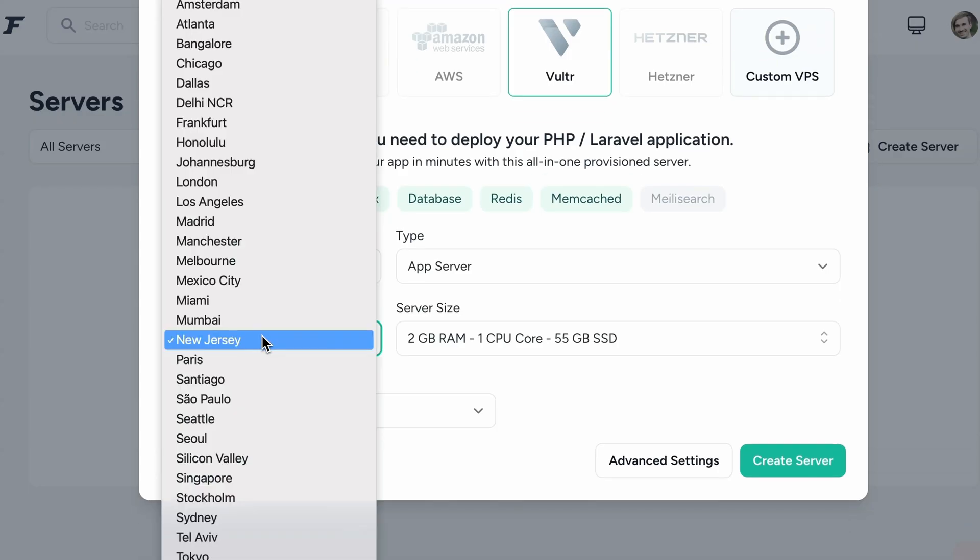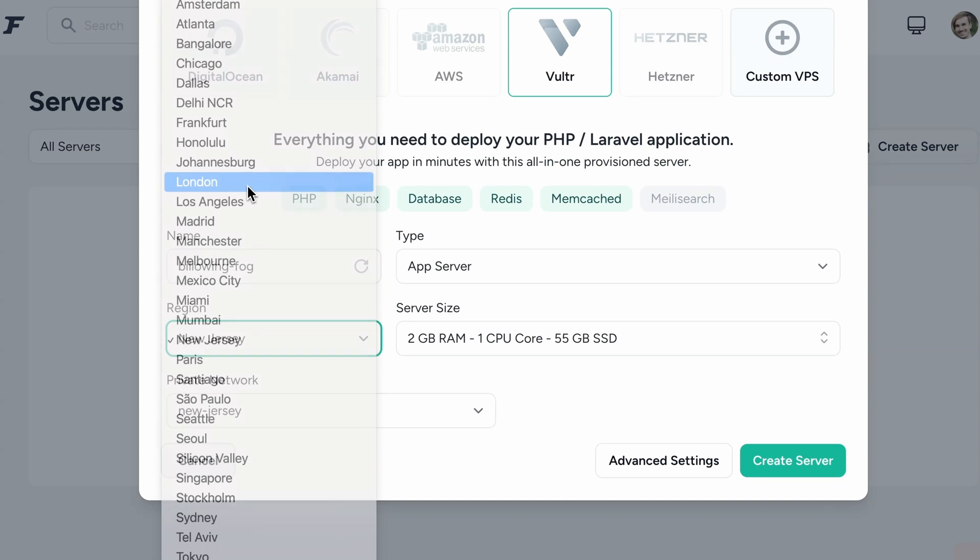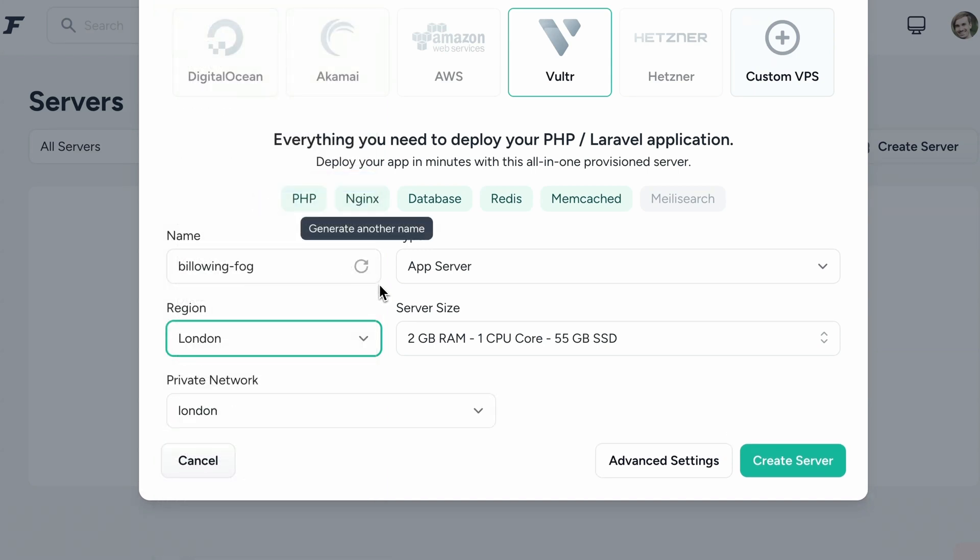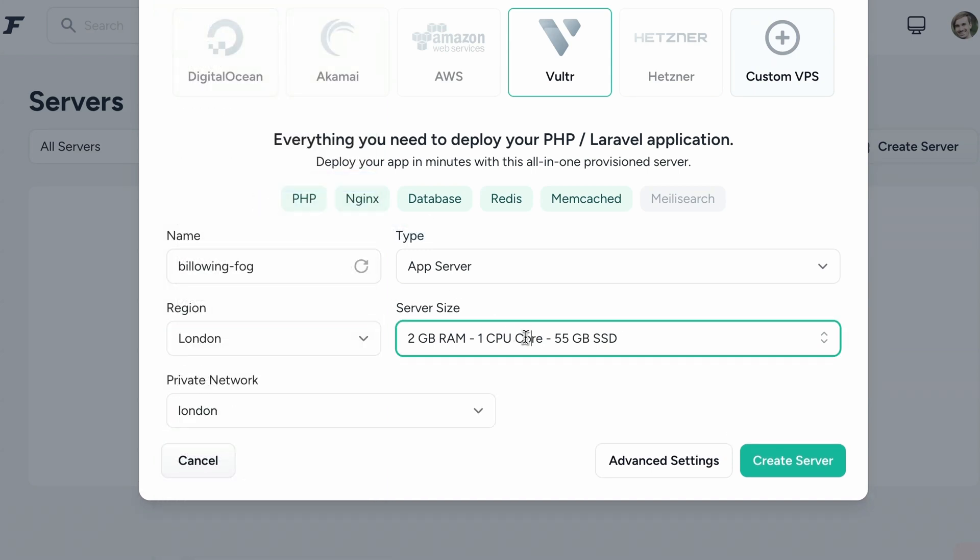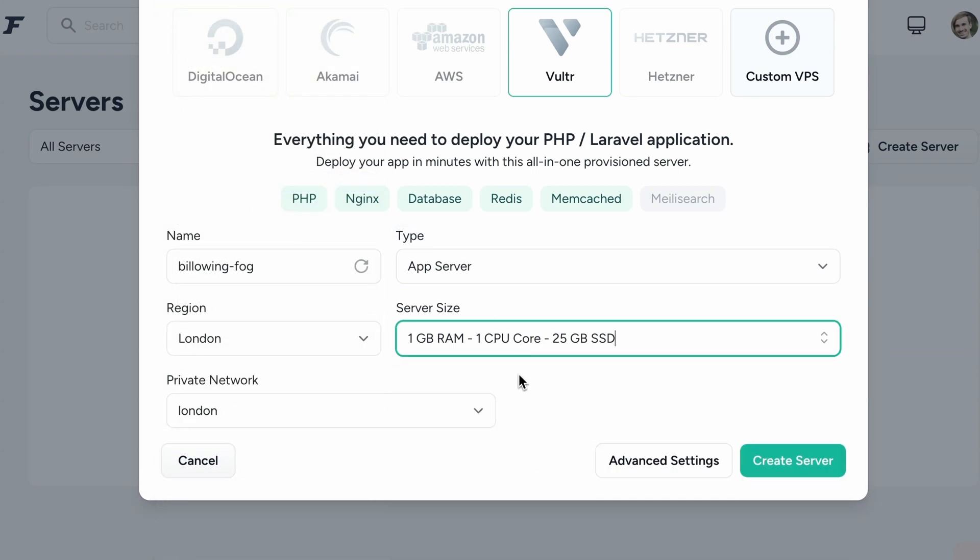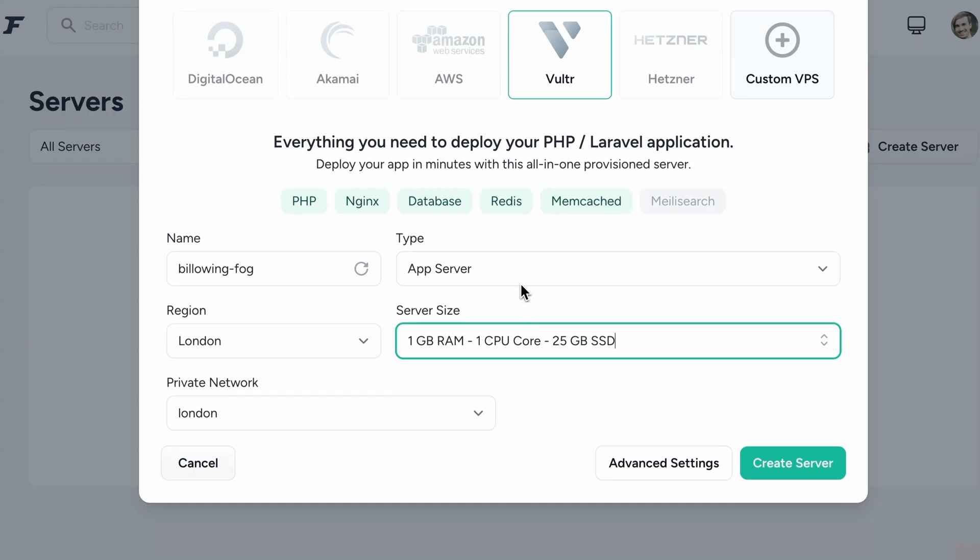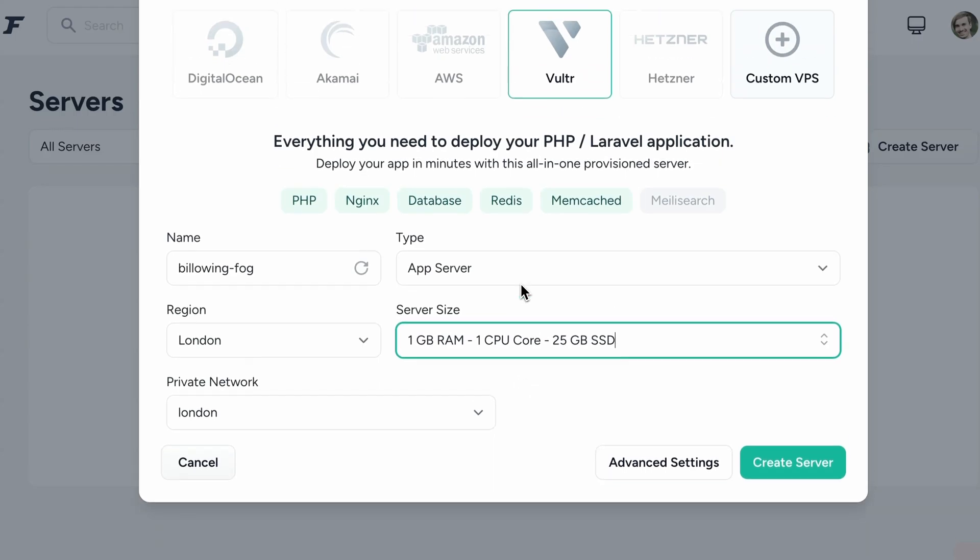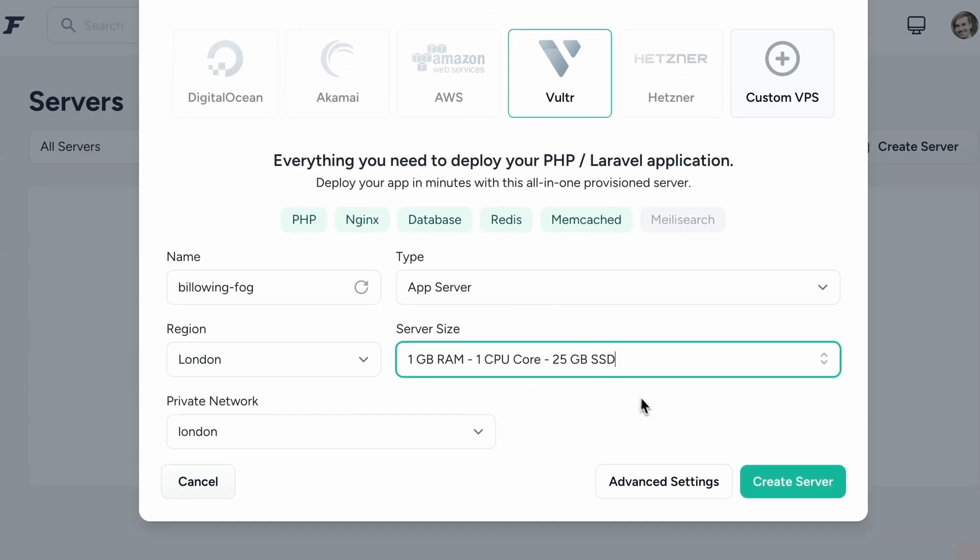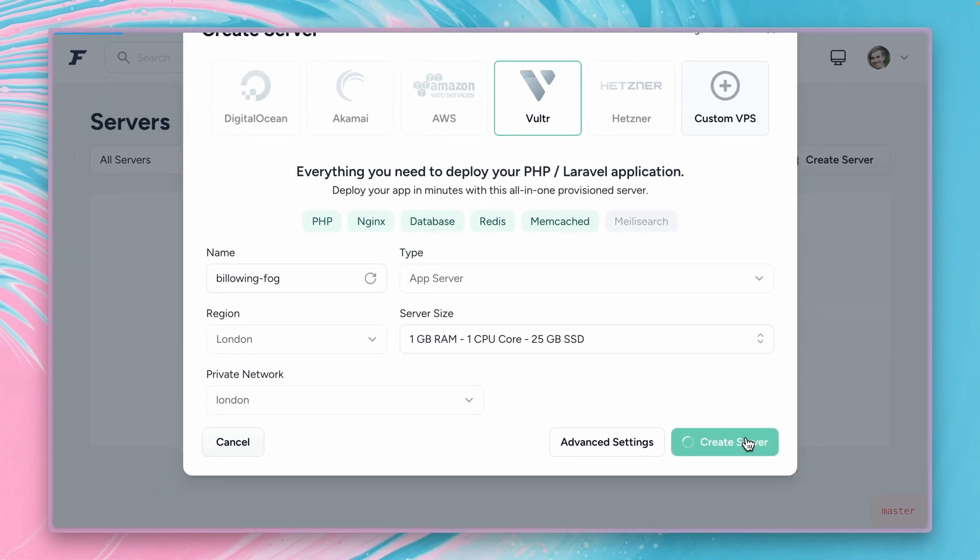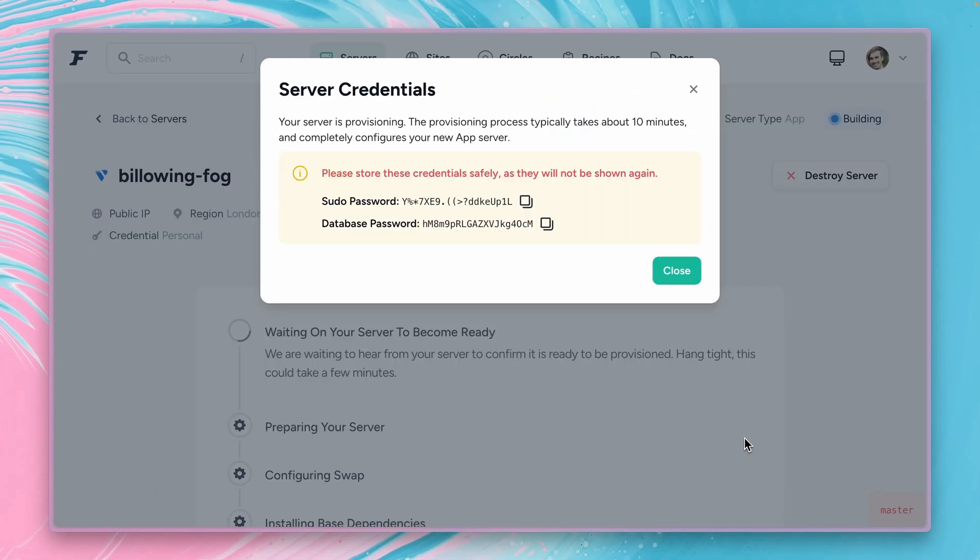Okay which region? Let's go for something in Europe since I'm in Europe. Server size. The first one is good for us. And yeah I think we're good to go. Let's create now our new server.